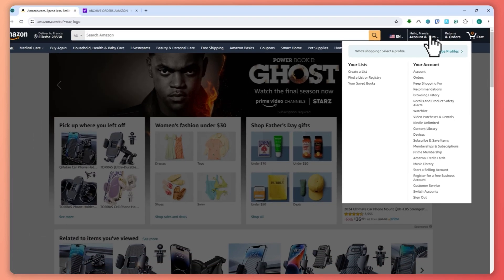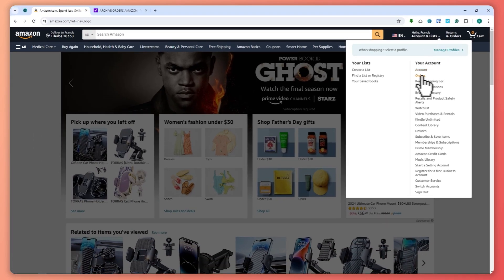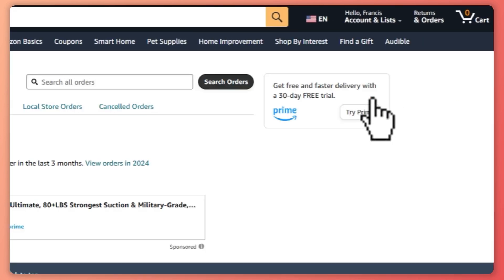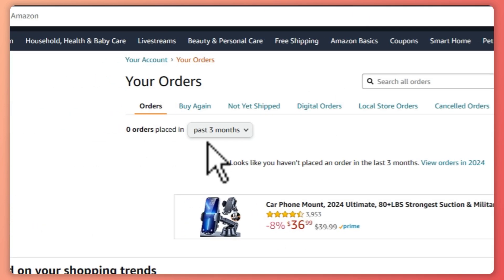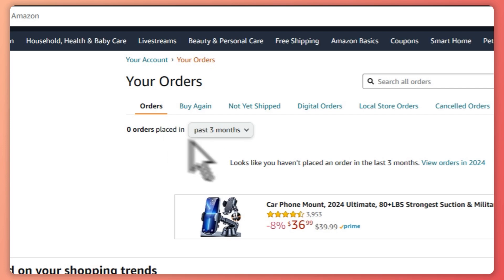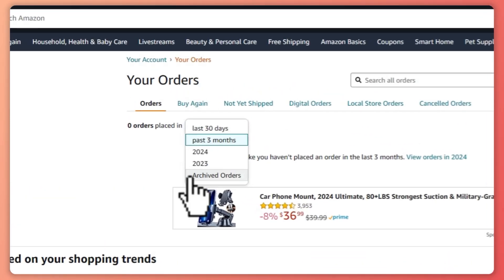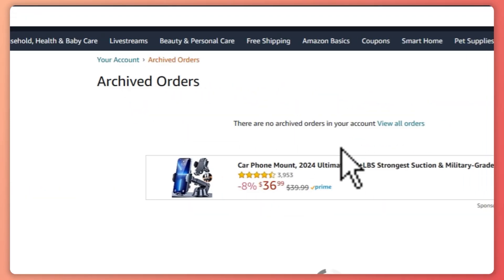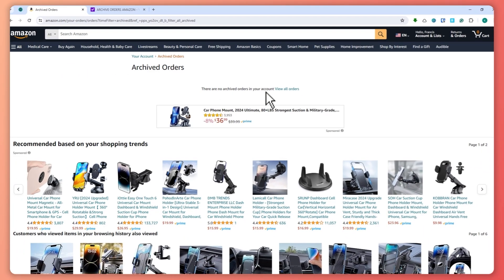From here, you want to go to the orders section and click on orders. You can see all the archived orders when you click on archived orders, and then you'd be able to see the orders that you have archived.